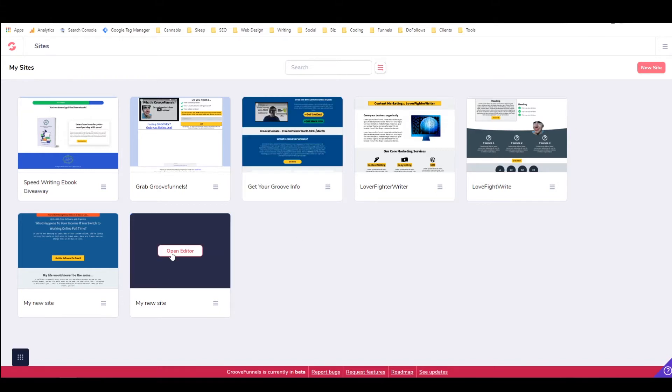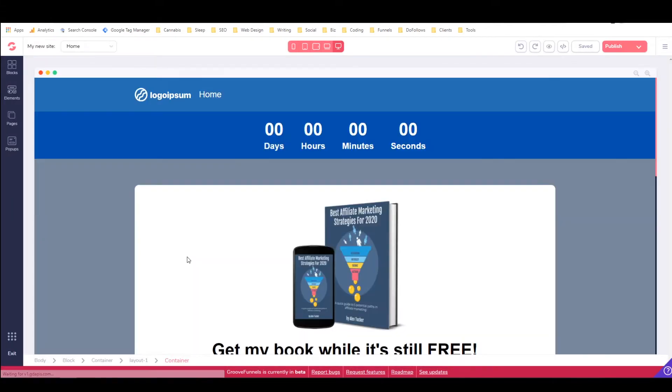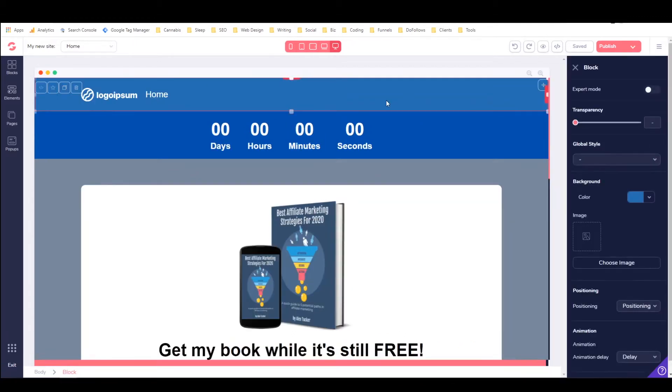So I'm just going to open up a test site that I have here and you can see I've got this navigational bar. It doesn't look very nice but that's okay.